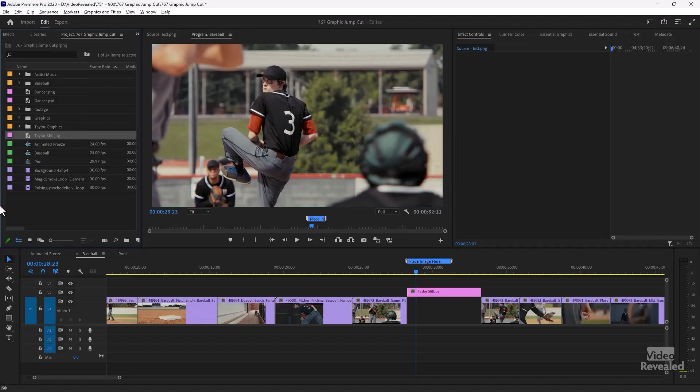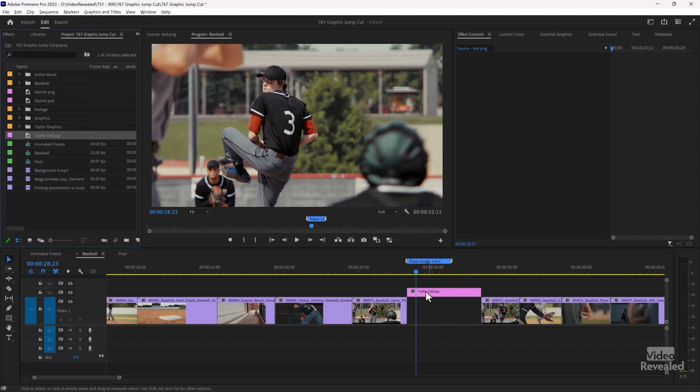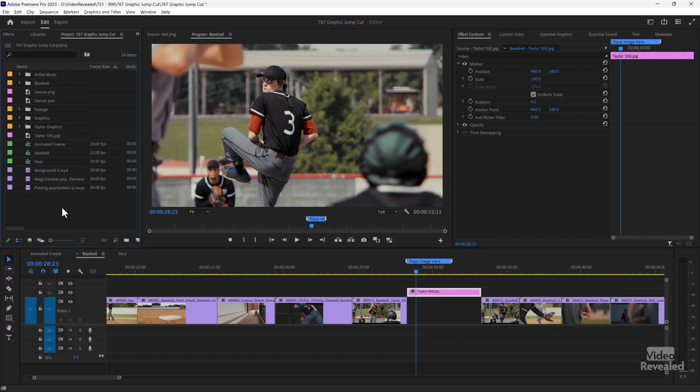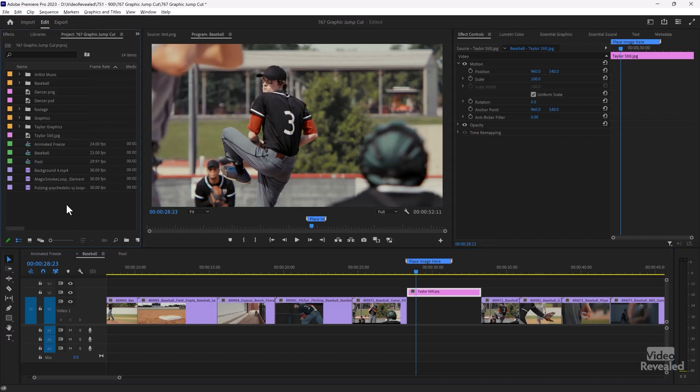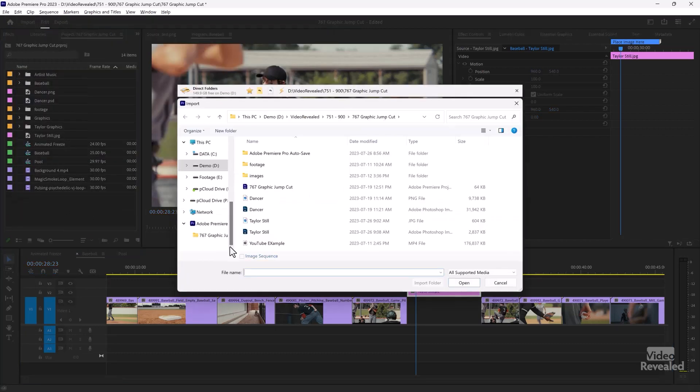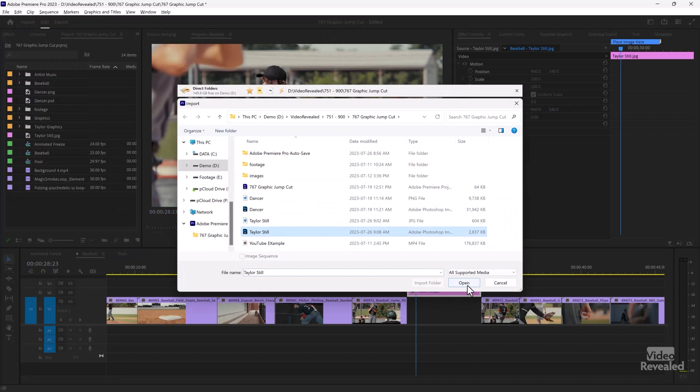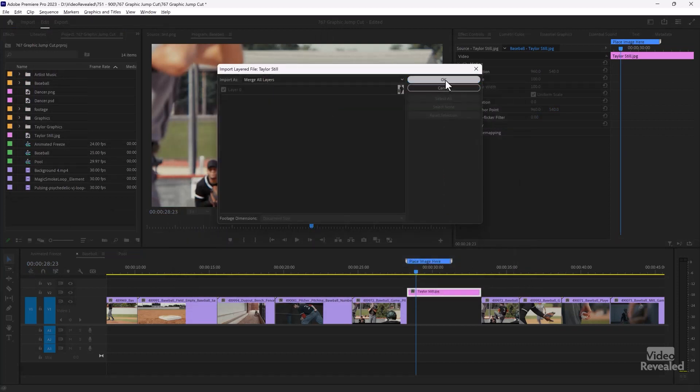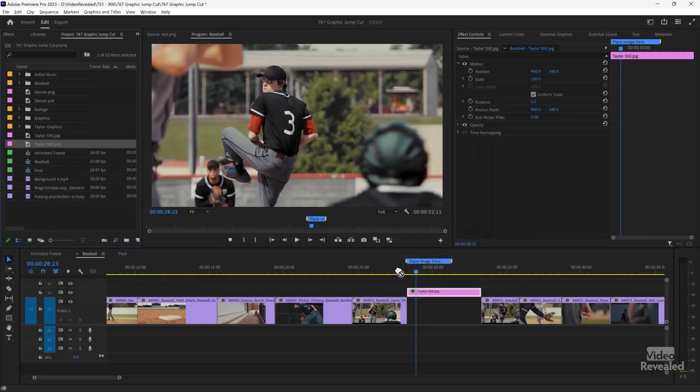And if we go back to Premiere Pro, we still have the original still on the bottom. We don't want to change that. We want to import the other Photoshop file. And instead of going to file and all of that, I just double click in an empty area down here. And there's our PSD. And I'll click OK because it's coming in with the layer.